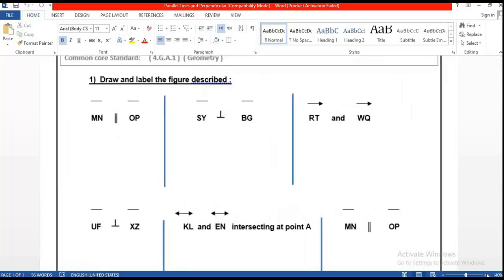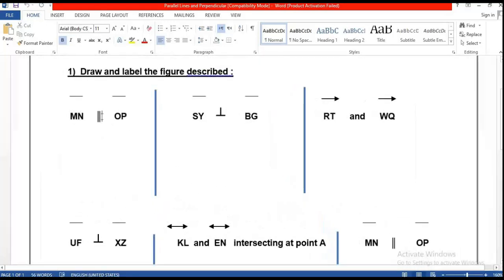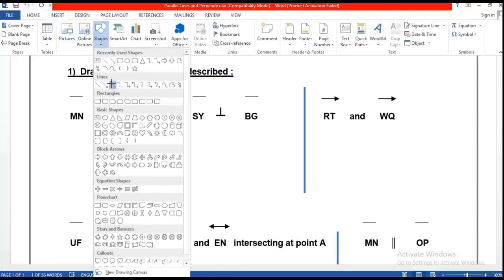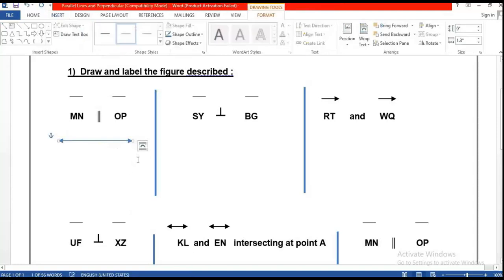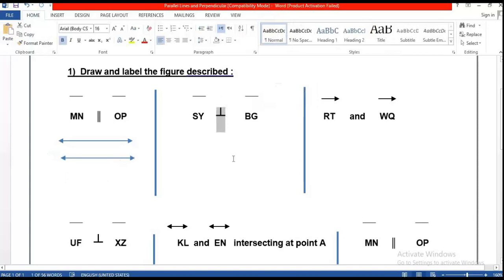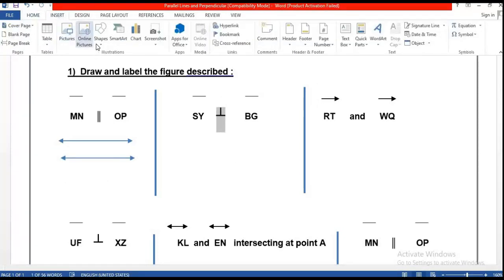When you see this symbol — two lines with tick marks — that means the two lines don't meet, and we call that parallel. How do we draw parallel? When you see that symbol, draw two lines that never meet. And this sign here means perpendicular, so you should make a 90-degree angle.